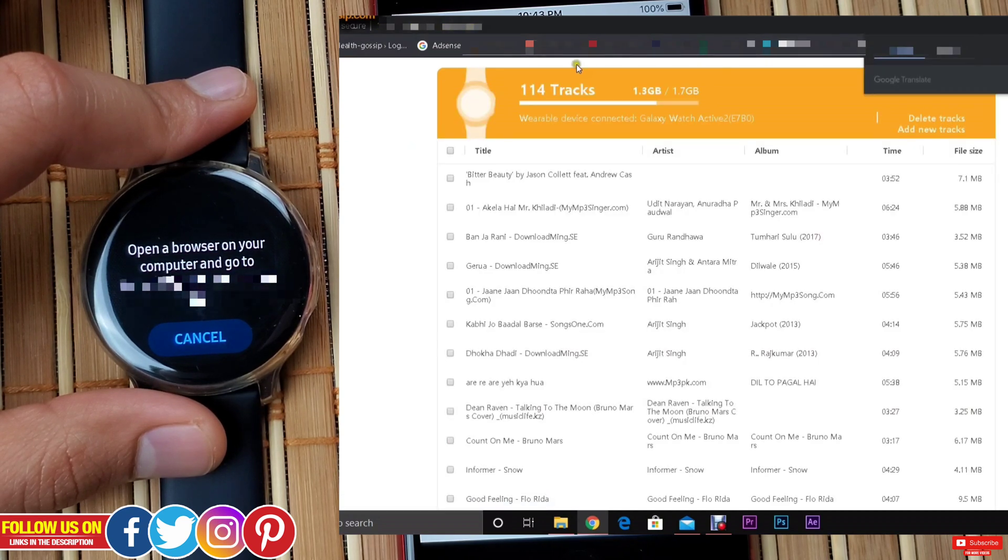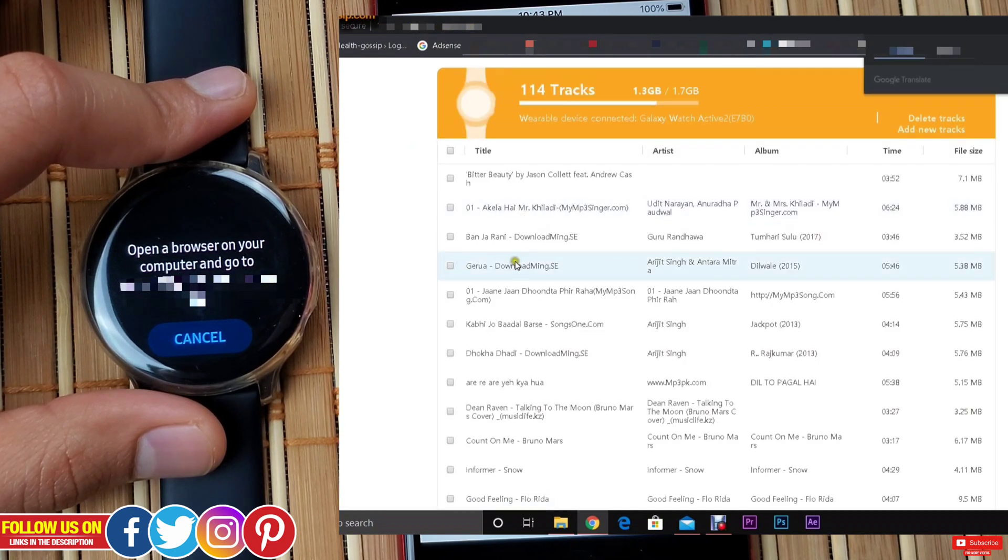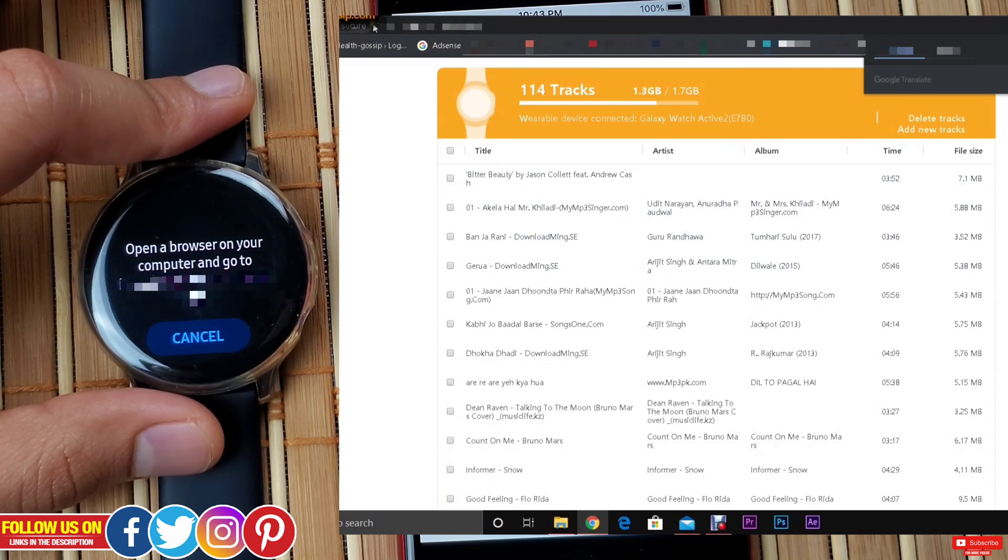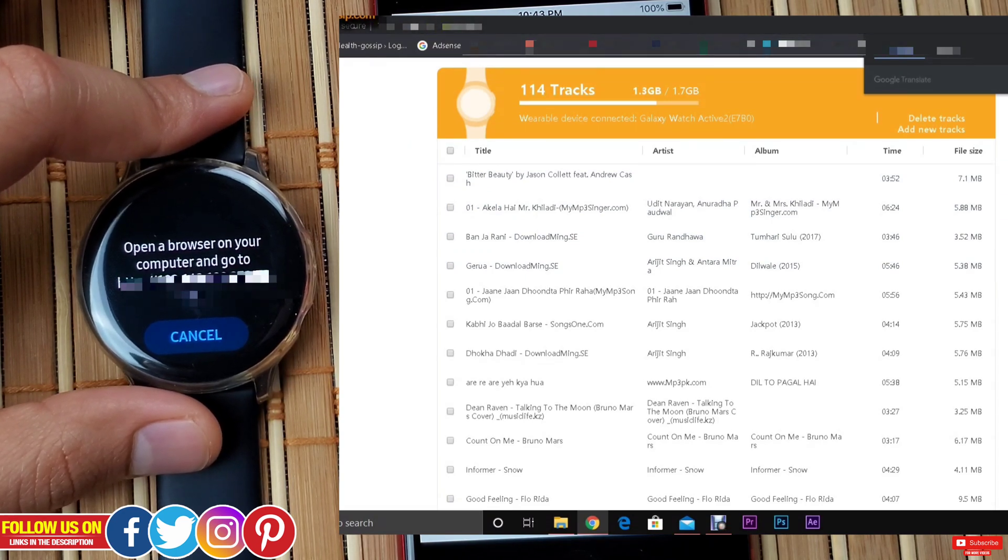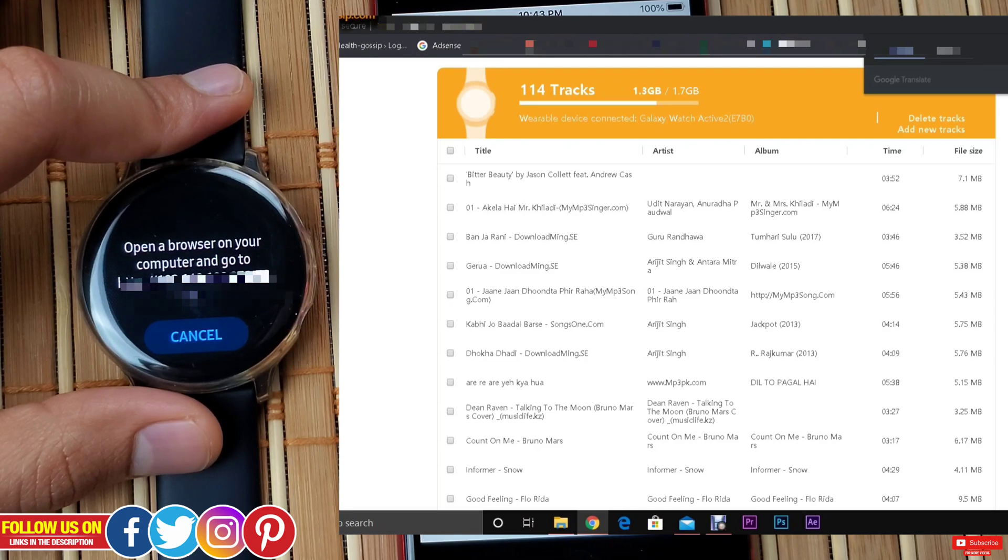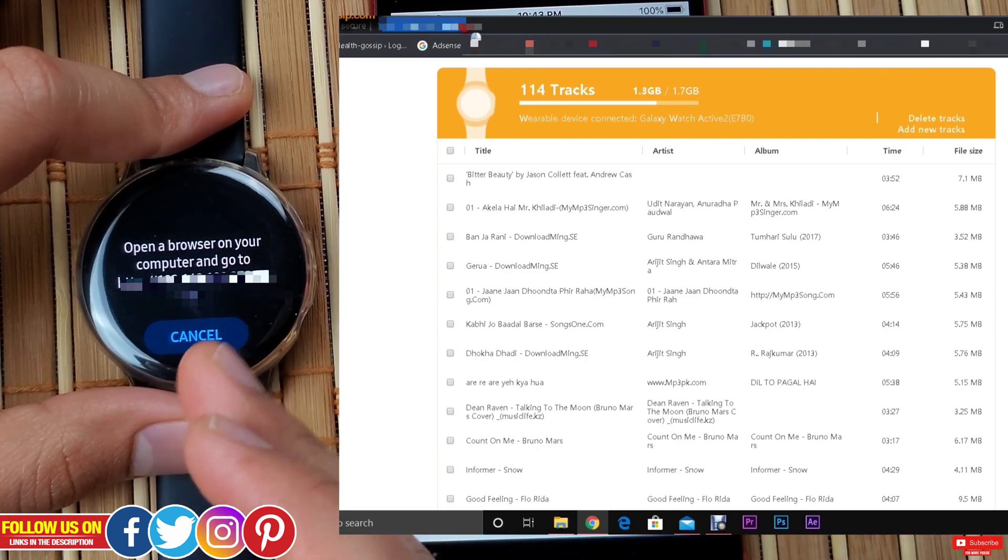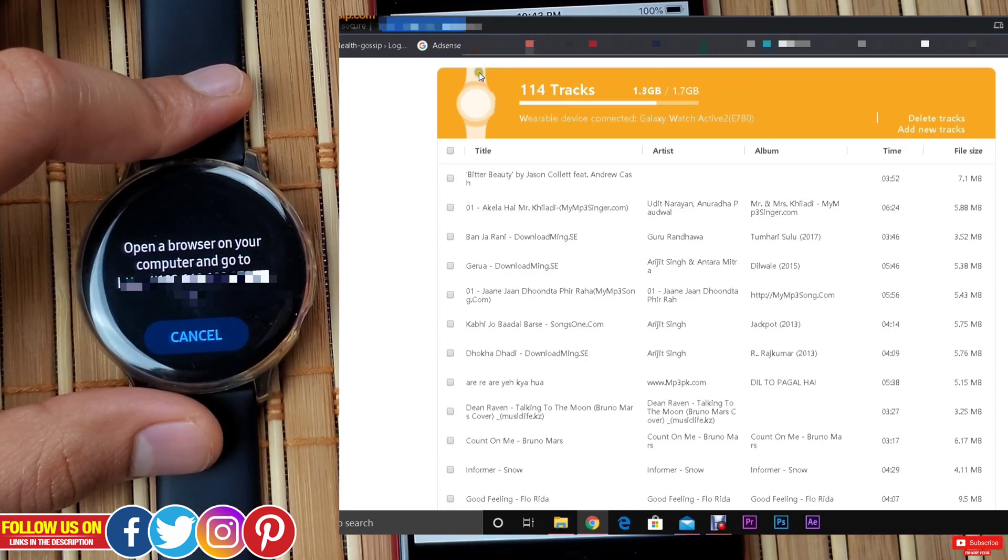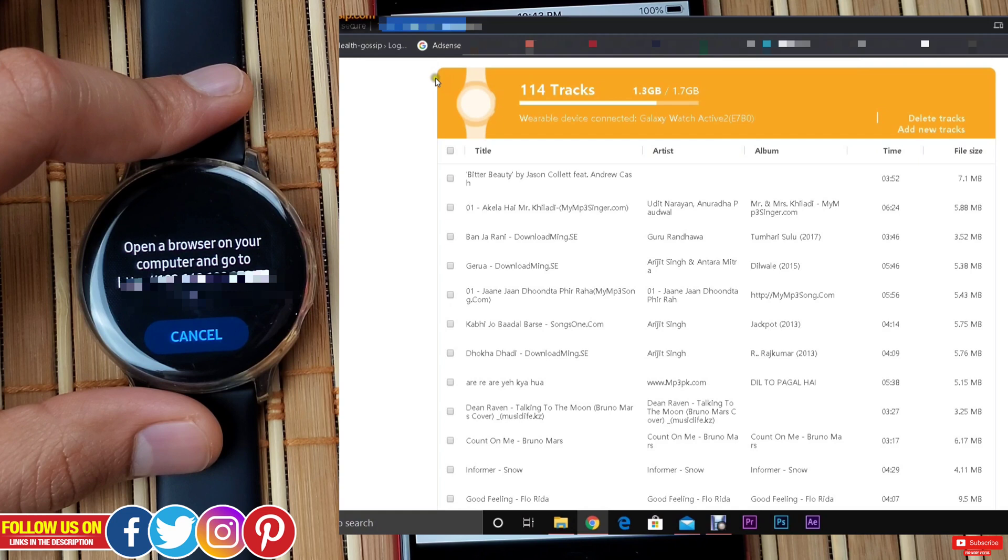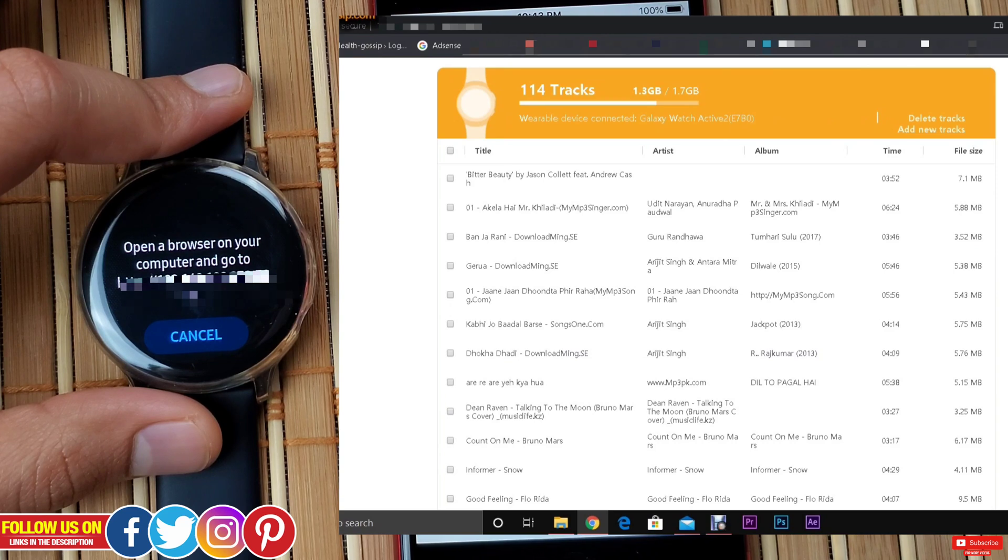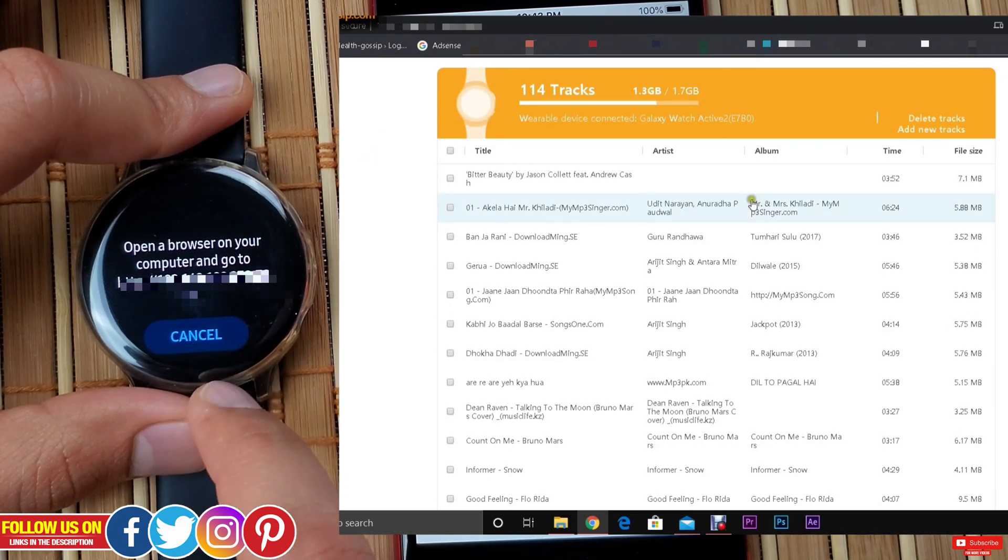Lastly, step number four, go on your computer, open any web browser. In my case it's Google Chrome. Simply type the link up exactly as what it shows on the Active 2. Once you type it right, you will get a welcome page and a prompt on Active 2 to confirm pairing. Once you confirm, you'll be taken to this home page of the music manager.